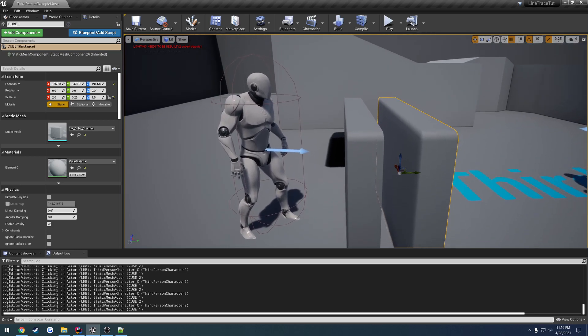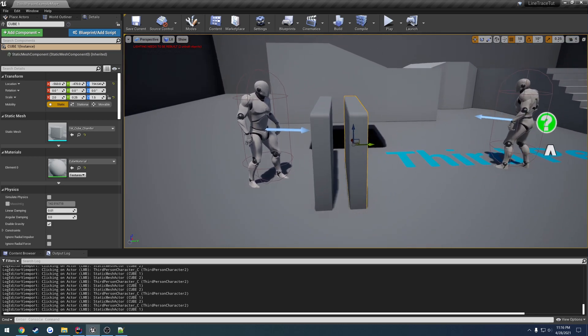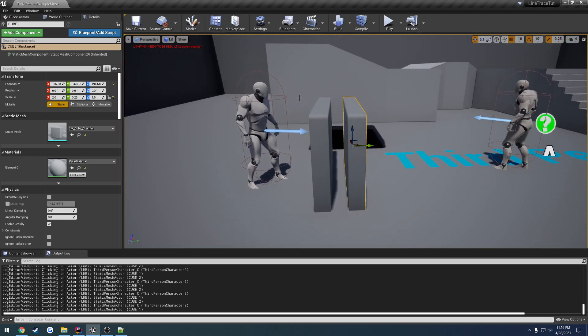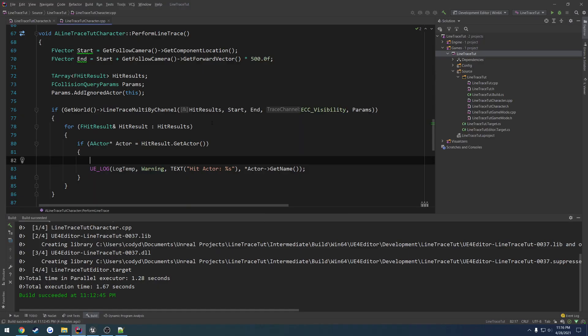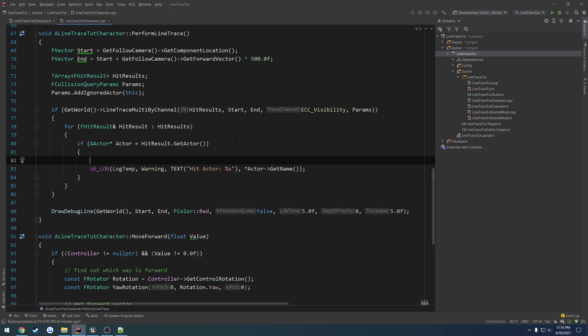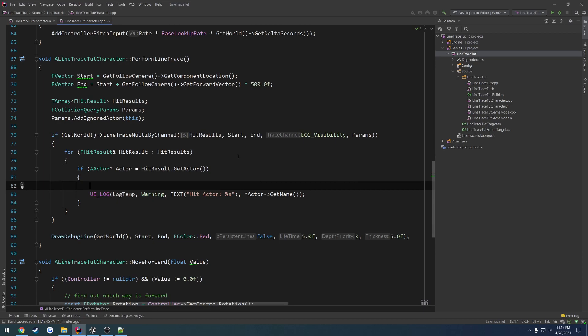But, you know, I'm just kind of rambling at this point. But that kind of sums it up. So there's really nothing crazy, or it's not confusing. The line trace system in Unreal is really very simple and allows us to kind of do just about whatever we want. So anyways, that's going to do it for this video.